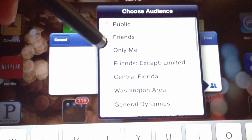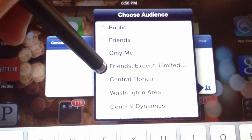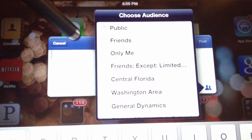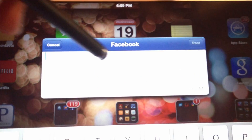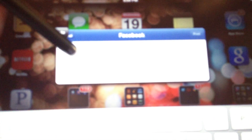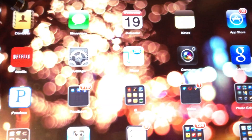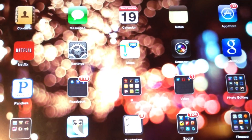One thing to note: there's no way to post to a Facebook page. This only lets you post to a Facebook profile. So once you've finished, you simply click Post and that's it.